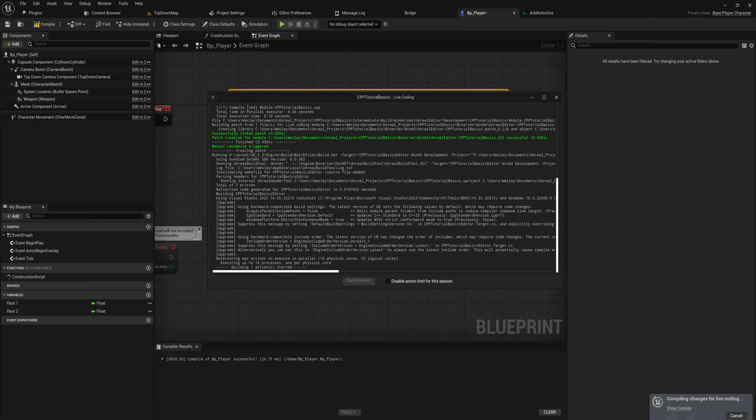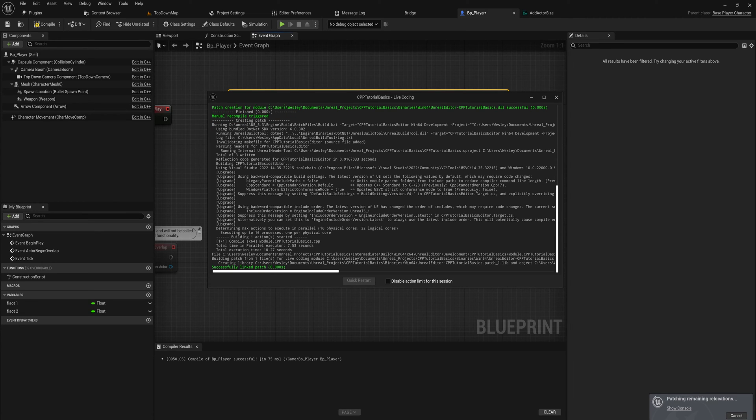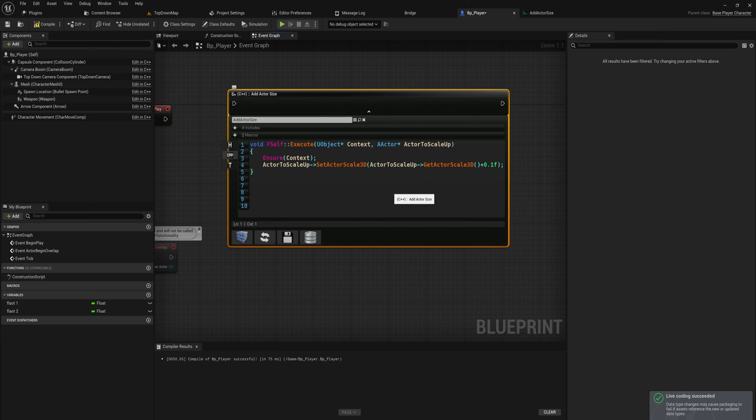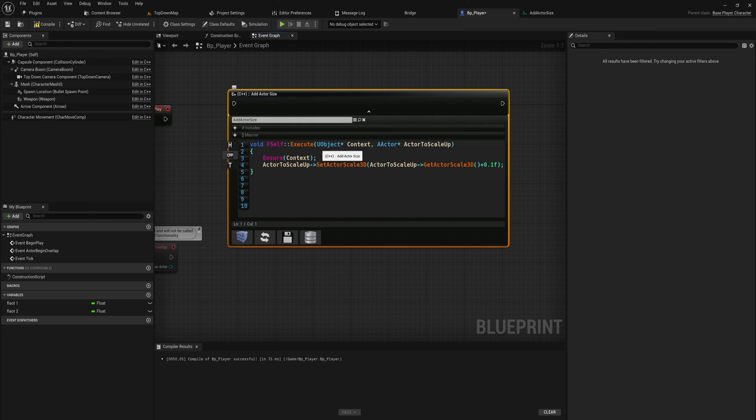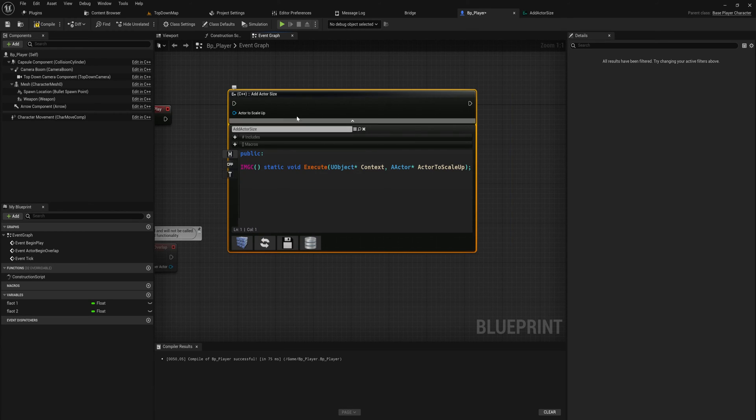This brings me to an important note that this plugin only works in projects that are able to use C++. In projects that are only set up for blueprints, this will not work because it is compiling actual C++ code. After it's been compiled and there's no issues, you can press this button here which rebuilds the node itself to add in any of the parameters that you put in.